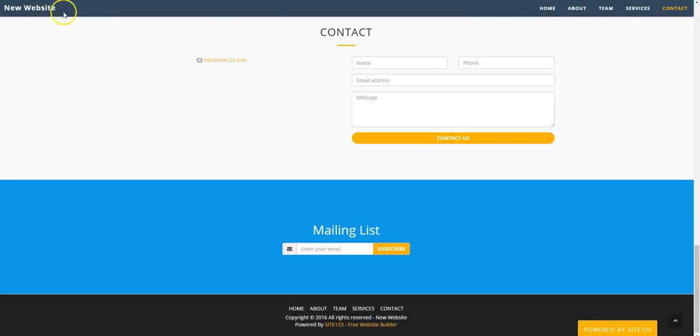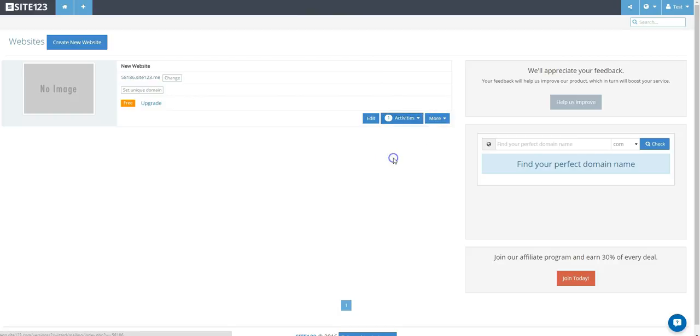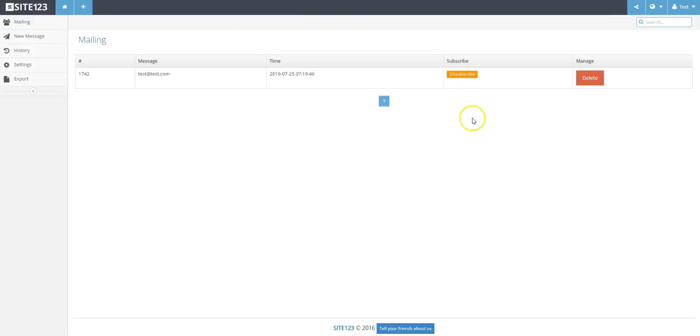First, go to your Account Manager page by clicking the top left Site123 logo. Then go to Activities at the bottom right beside your website. Choose Mailing Lists from the drop-down menu options.